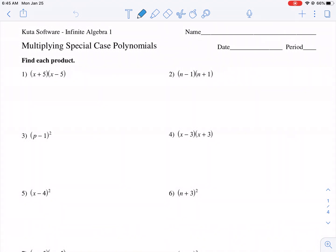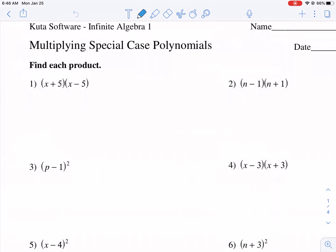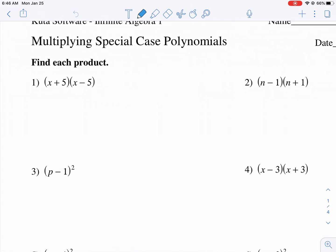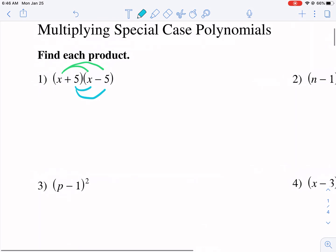Welcome everybody to a CUDA worksheet tutorial. We're doing multiplying special case polynomials in this video. This video really needs you to understand how to multiply binomials together, so if you don't understand that you need to first understand this. I like just distributing twice in order to solve these types of problems. Some of you will like FOIL or some other method. However you like to do it, that's fine. I'm going to show you the more efficient way in just a second because this is called special case, so there's a more efficient way to do it.